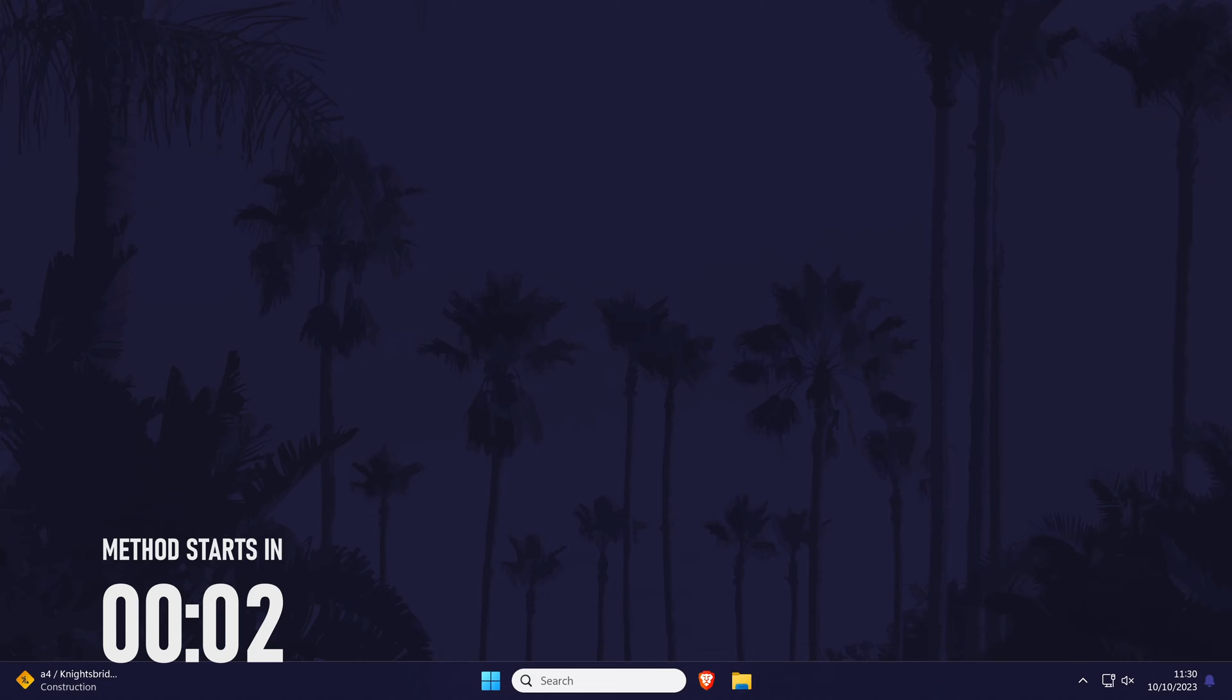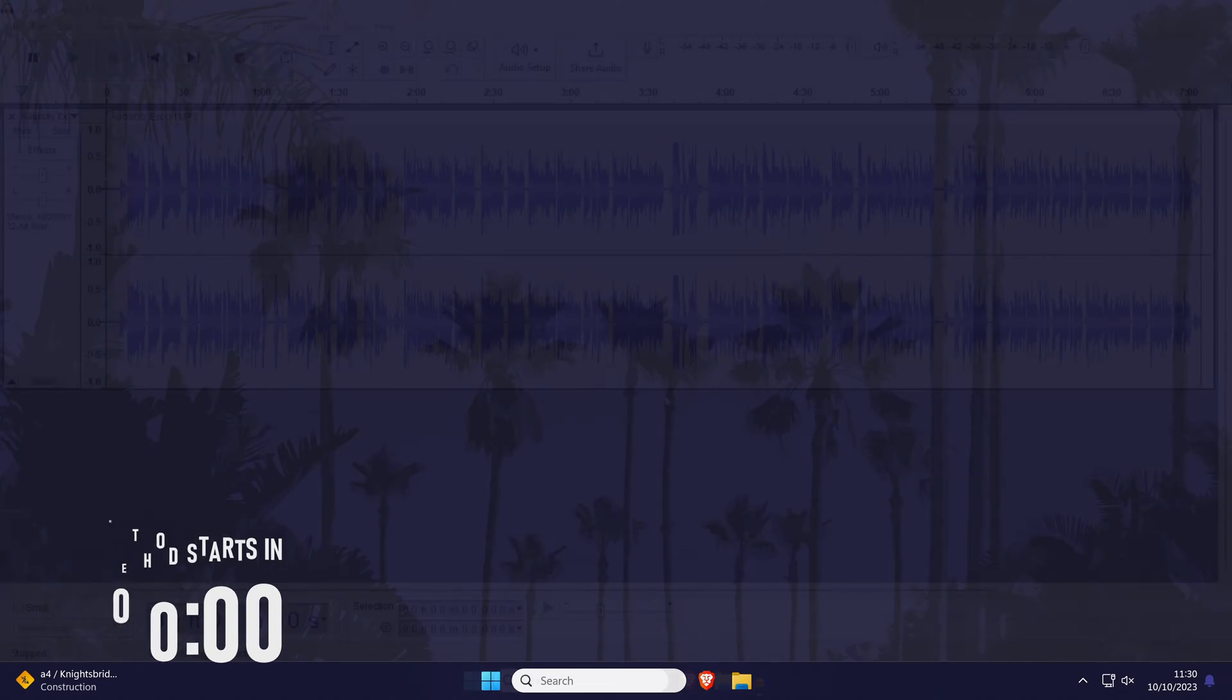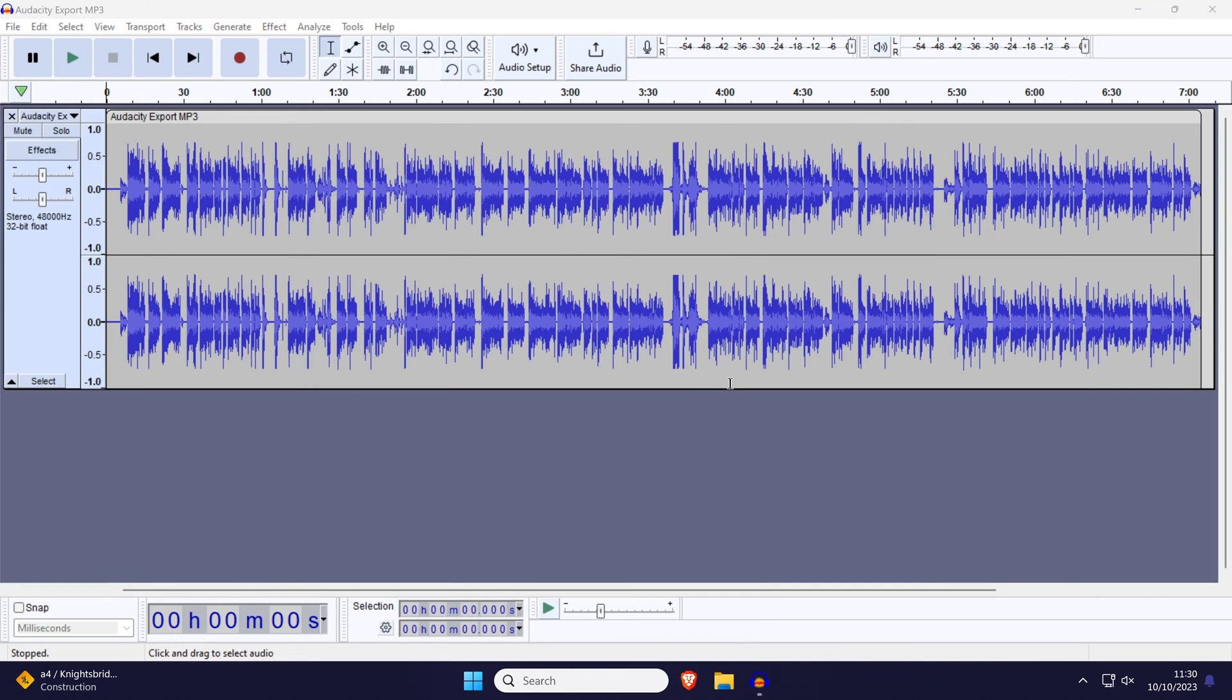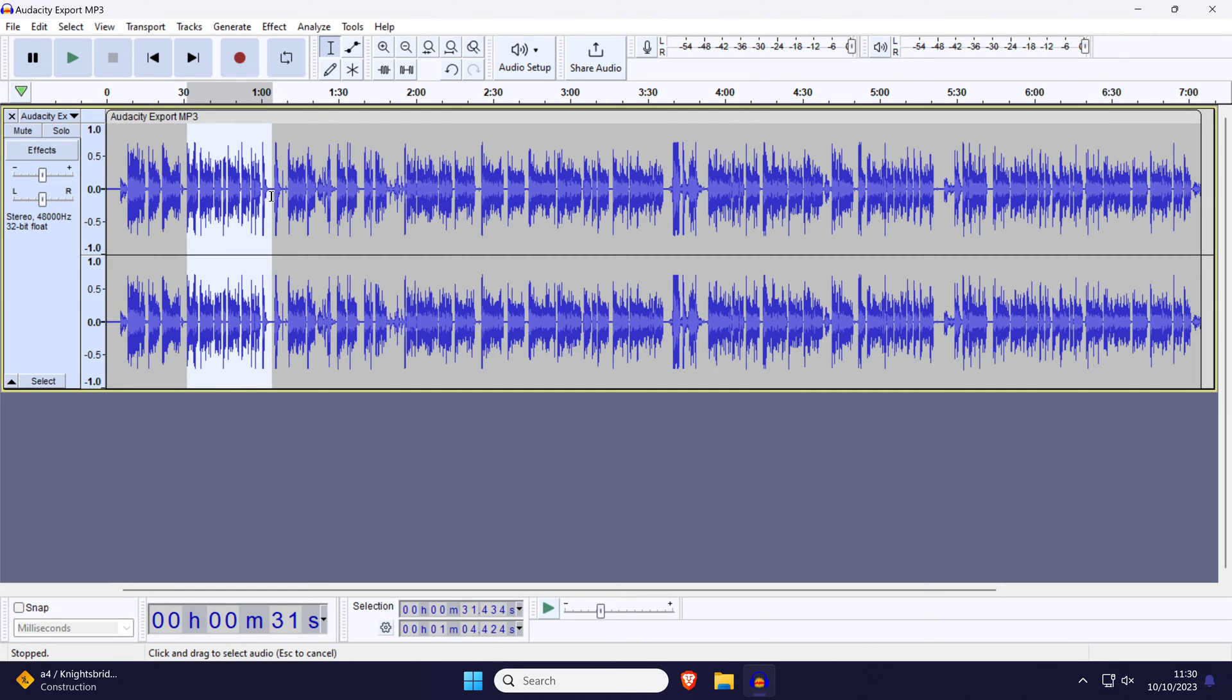To change audio speed in Audacity, first make sure you have your audio in the timeline and that you have stopped recording. Now select the part of the audio you want to change the speed of.